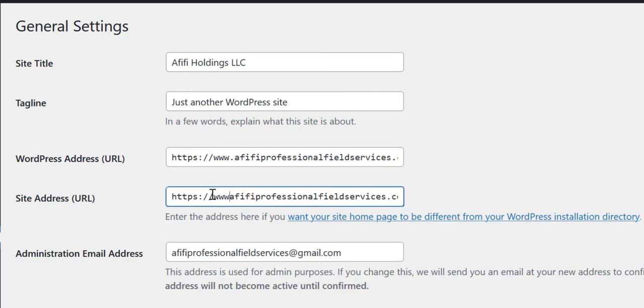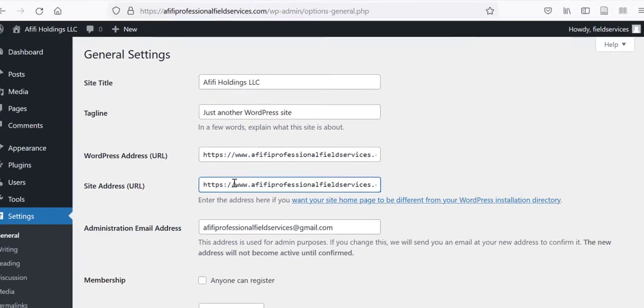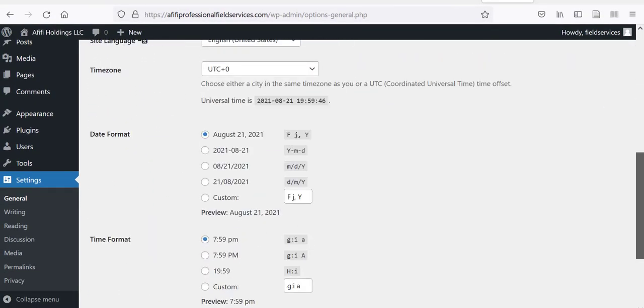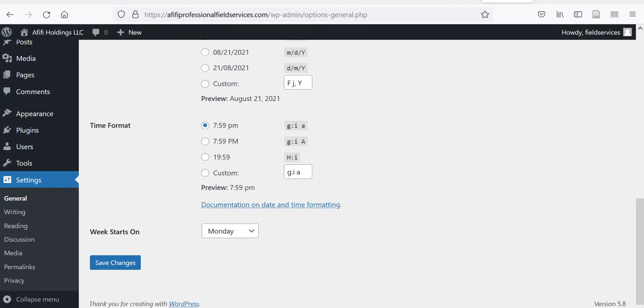Similarly, for the site address, also add www.domain.com. Then save changes.